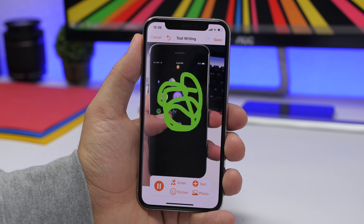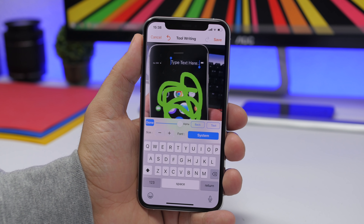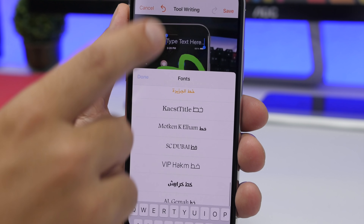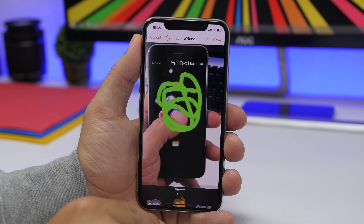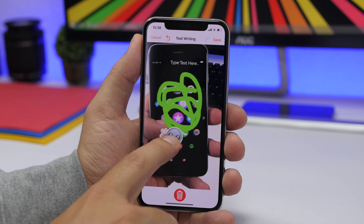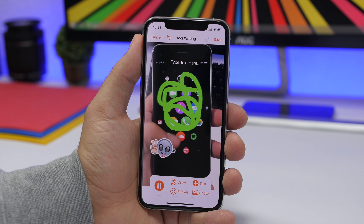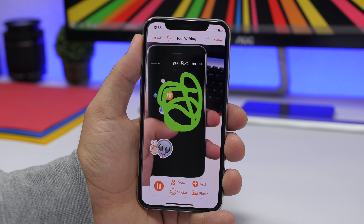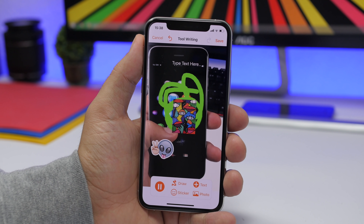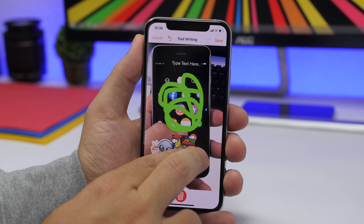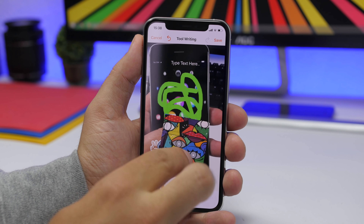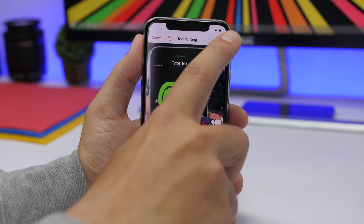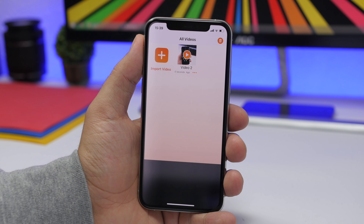Tap the play button and you will have your drawing right there. You can of course put text as well — enter any text you want and you will have different fonts to choose from. You can also add stickers and place them anywhere you want on the video. You can even add pictures saved on the camera roll of your device and add them to your video. Just tap right there, select the picture you want to add, and you can rotate it, resize it, and place it anywhere you want.